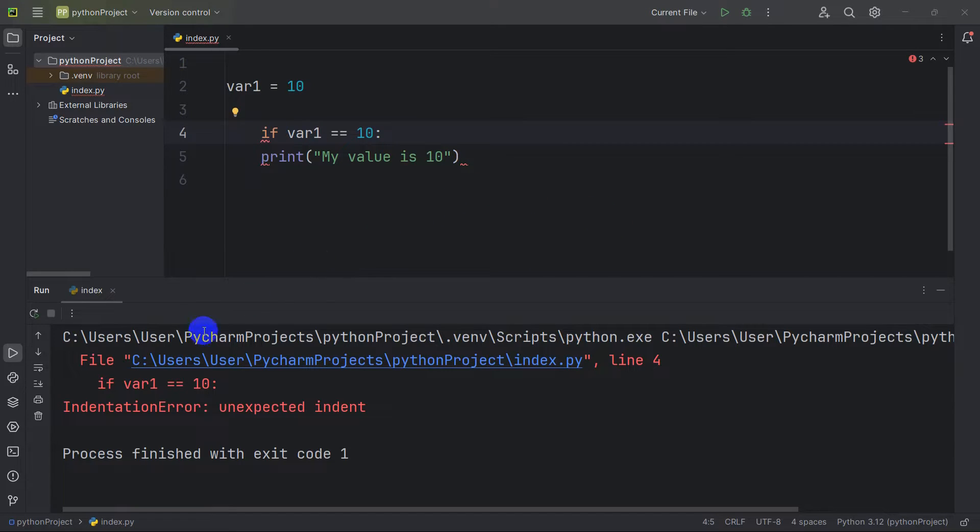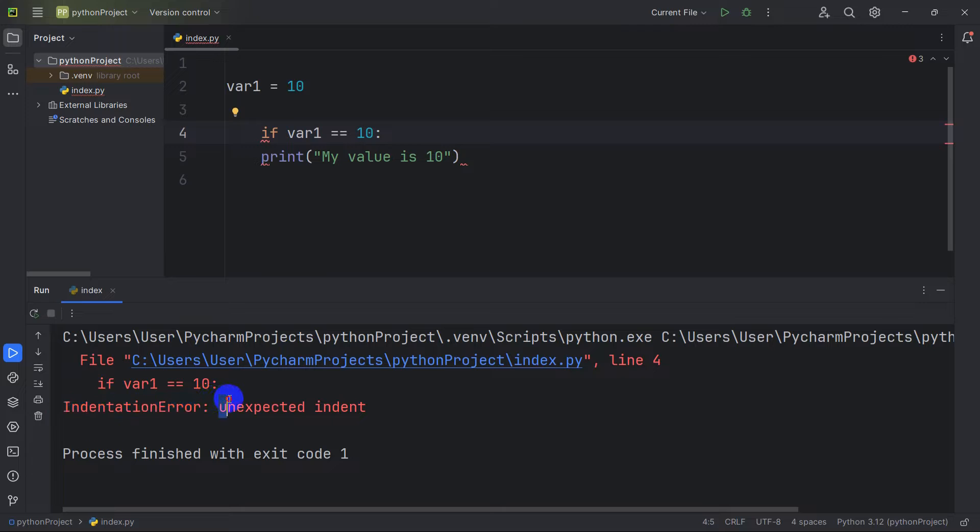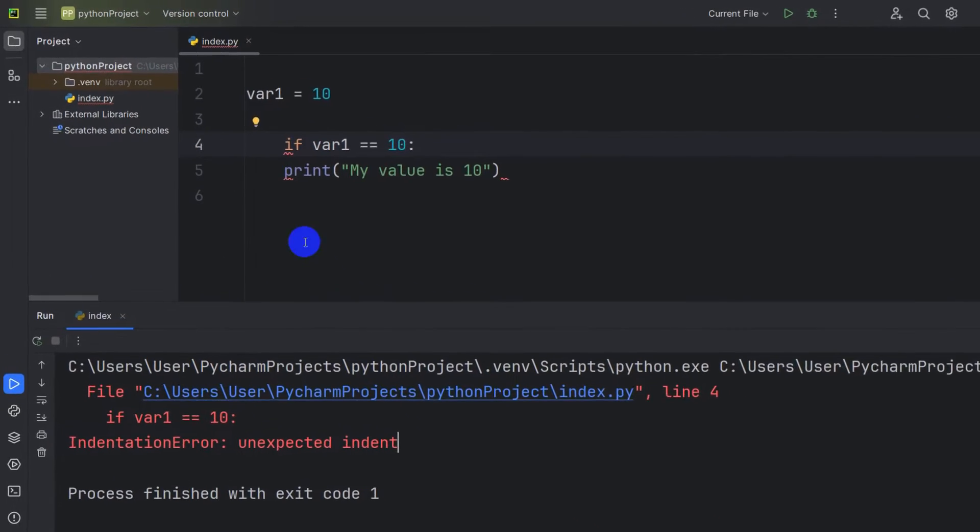Hello everyone, this is Yaelin and in this tutorial we are going to see the solution for indentation error as expected indent.